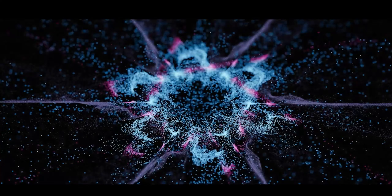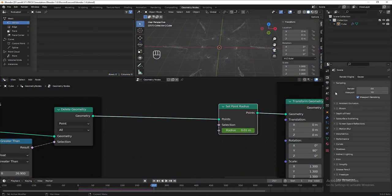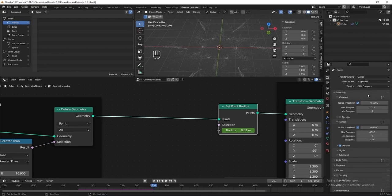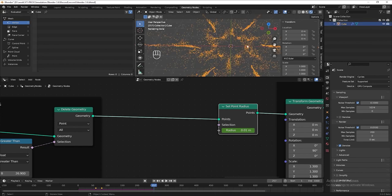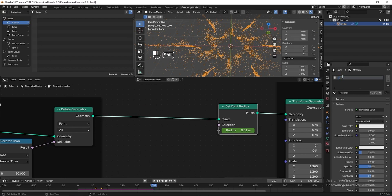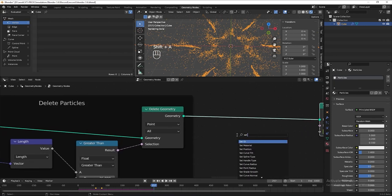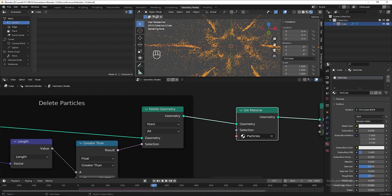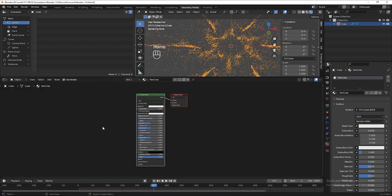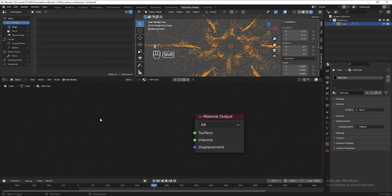Next we can start to add material. Go to the render properties tab and change the render engine to Cycles. Change the device to GPU, and decrease the max samples for render to 200 so it renders faster. Turn on the render preview mode. Then go to the material tab, rename the material to 'particles'. In the geometry node editor, add a set material node after the delete particles section. Go to the shader editor, press Home to see the nodes, delete the principled node, and add an emission node connected to surface.